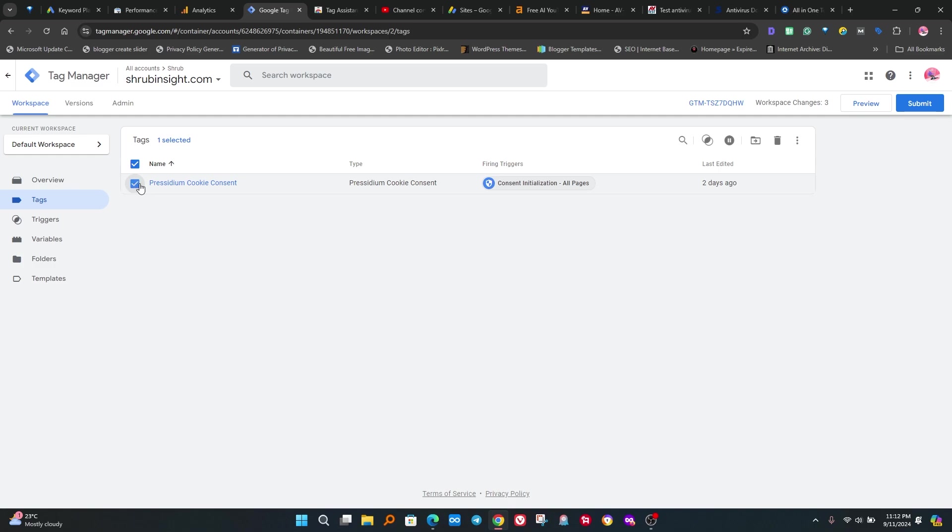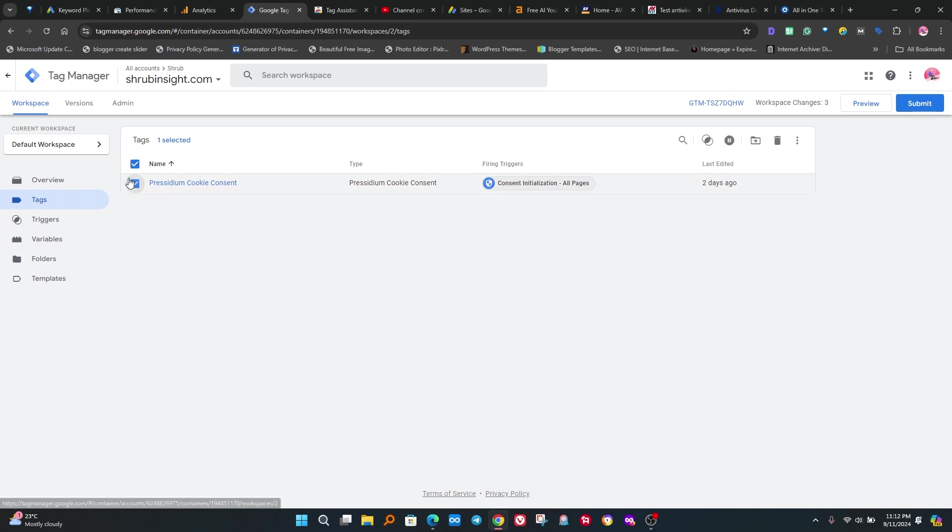Now we have to test if our cookies with Google Consent Mode V2 are working properly or not. Now click on Presidium Cookies Consent, then click on Preview button.